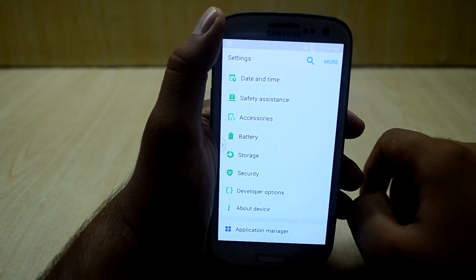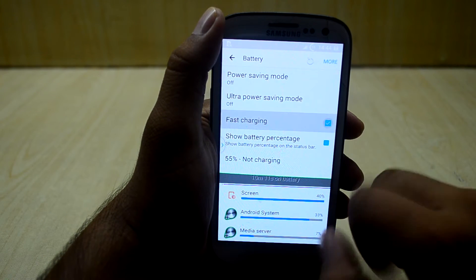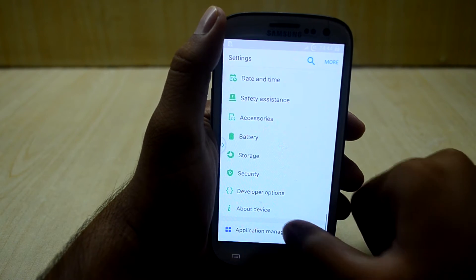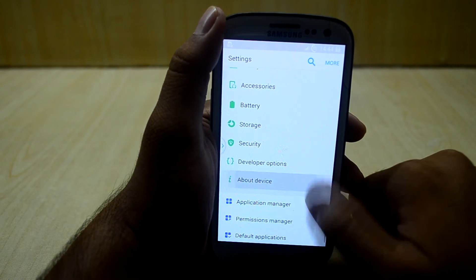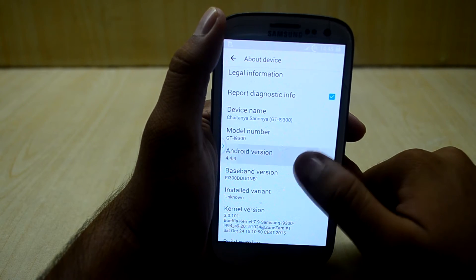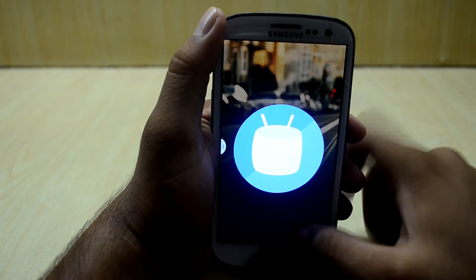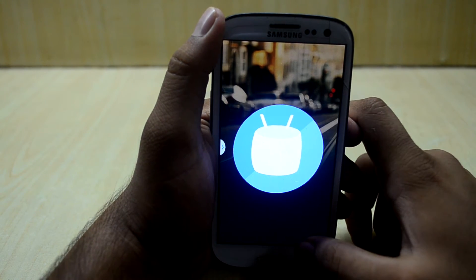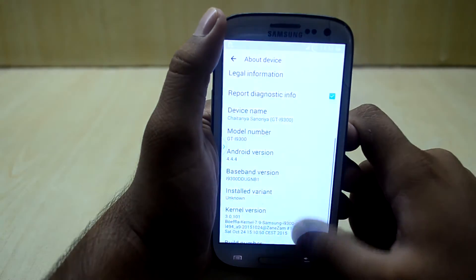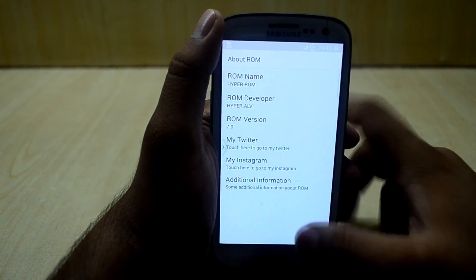You also have fast charging, which does not work. You have about device — as you can see the Android version is 4.4.4, but it shows the Marshmallow Easter egg. You also have about ROM, and as you can see the ROM version is 7.0.